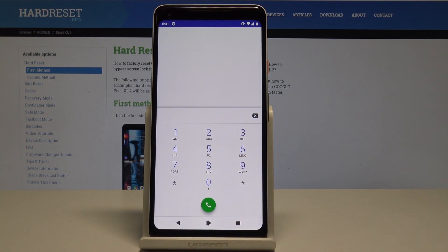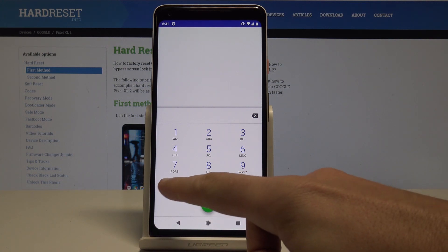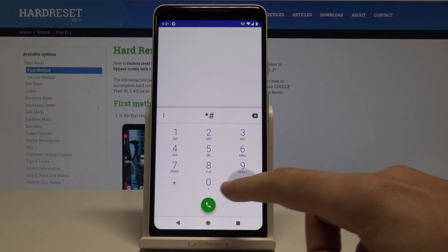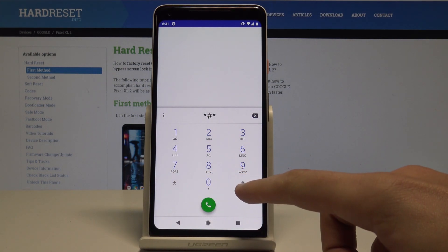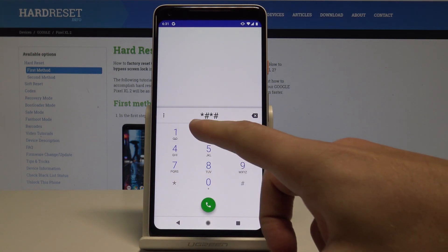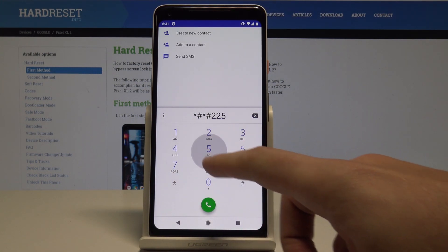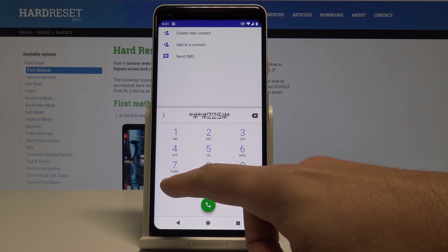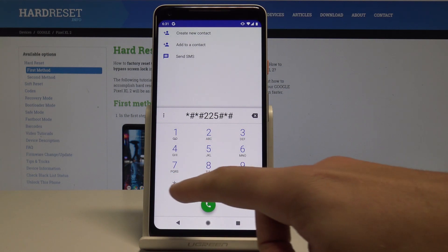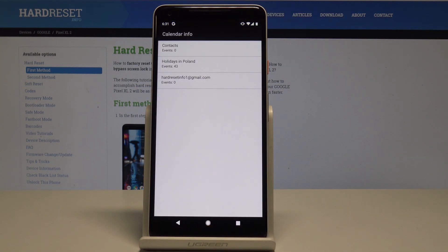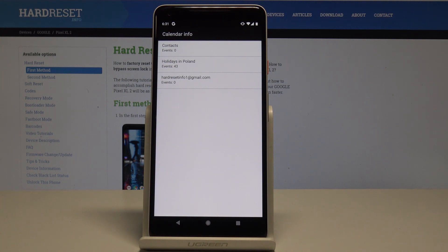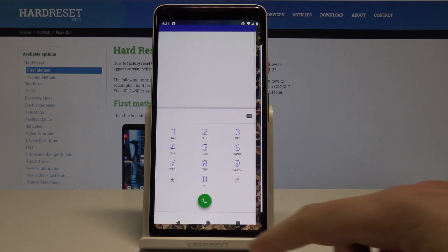And now let me show you how to check the calendar info. So all you need to do is use this code *#*#225#*#*. As you can see calendar info just pops up. So here you can read a couple of useful information about your events.